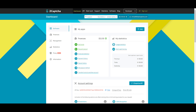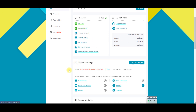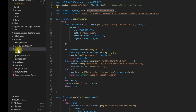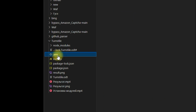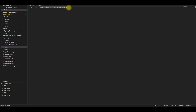Insert the API key, which can be found on the main page of the 2CAPTCHA service, into the .env file. The line of code that needs to be added to the .env file can also be found via the link in the video description.